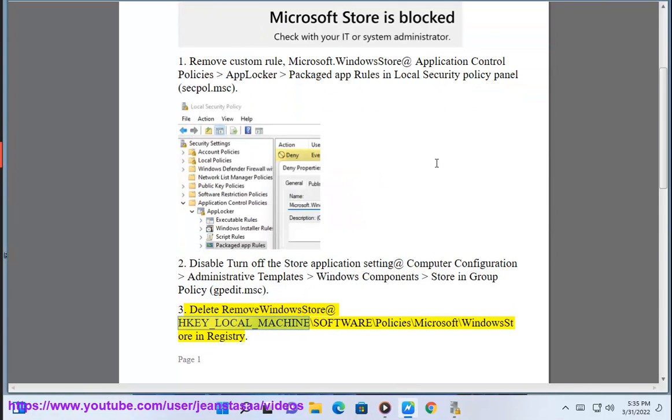Fix 3: Delete or remove the Windows Store key at HKEY_LOCAL_MACHINE\Software\Policies\Microsoft\Windows Store in the Registry Editor.